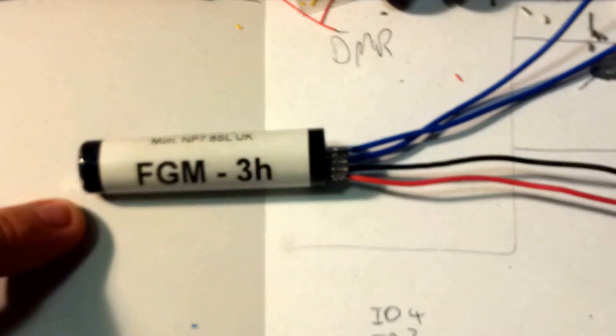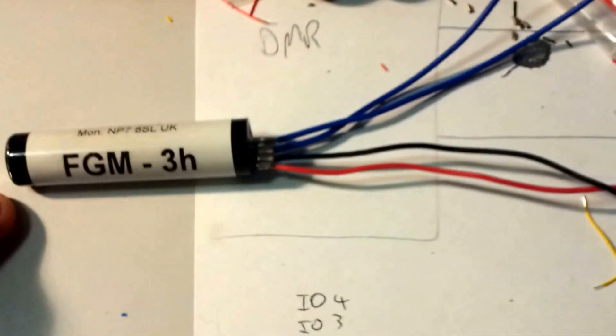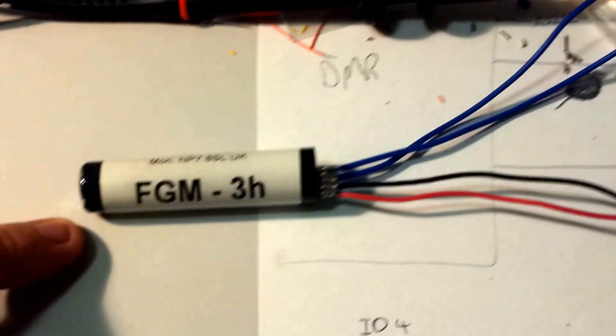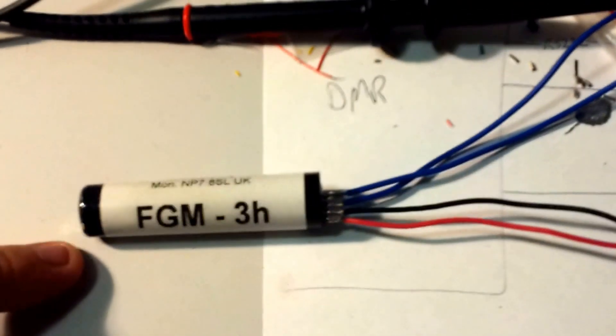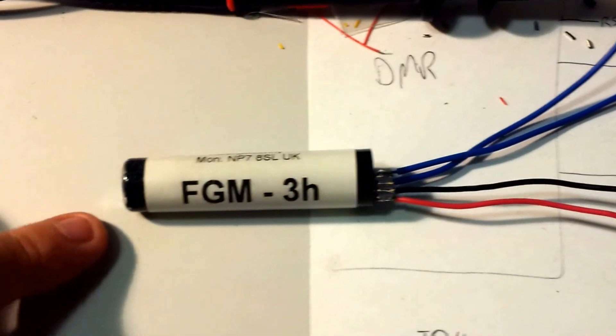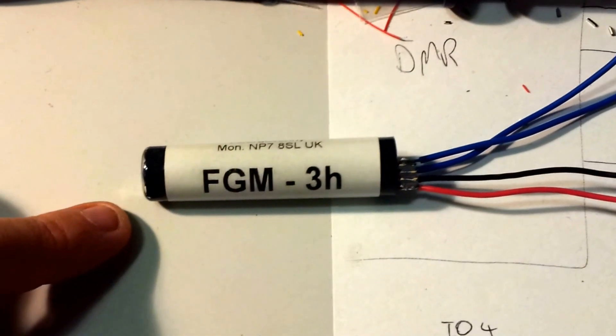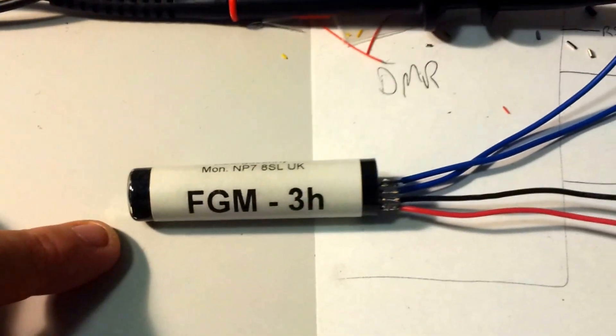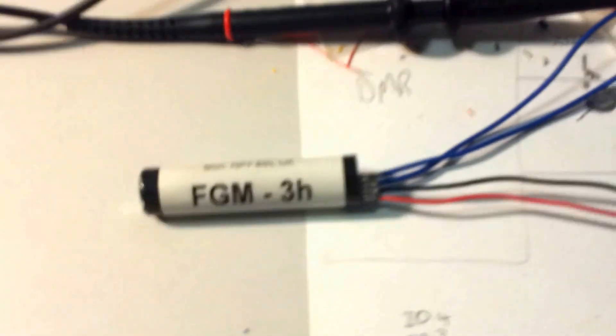It's quite simple to use, 5 volts power on ground, and the output of the sensor is a frequency that's proportional to the magnetic field that it's detecting.